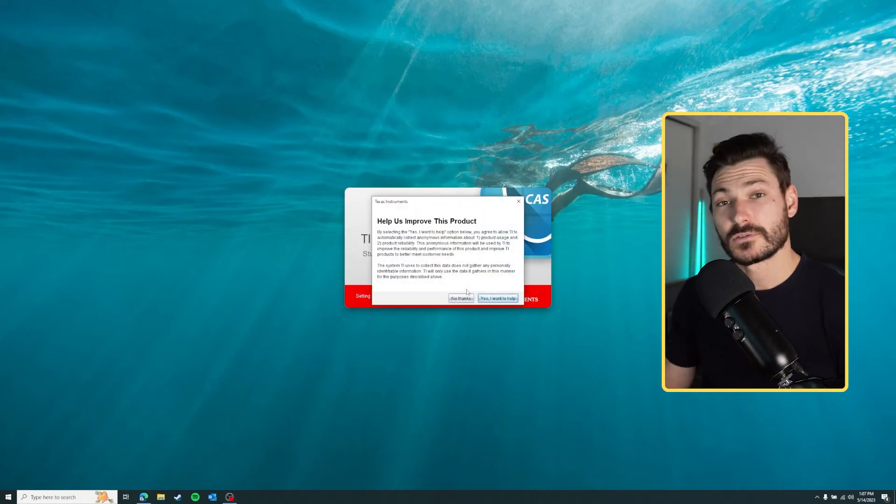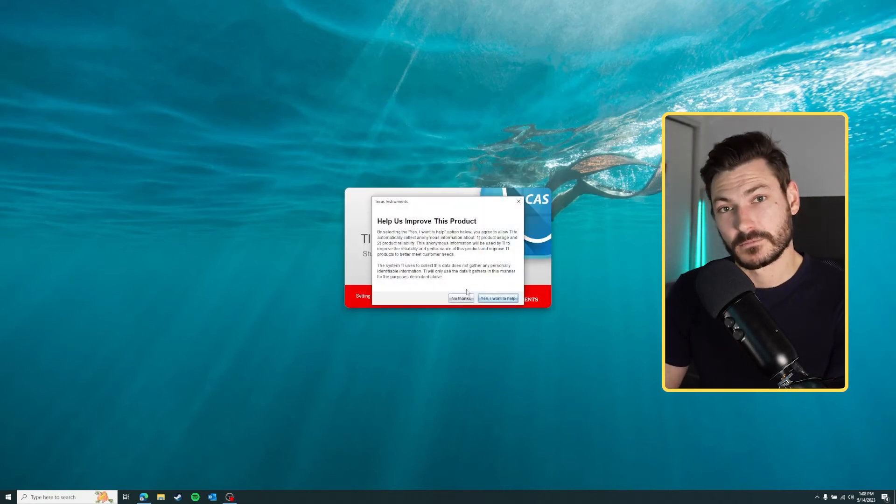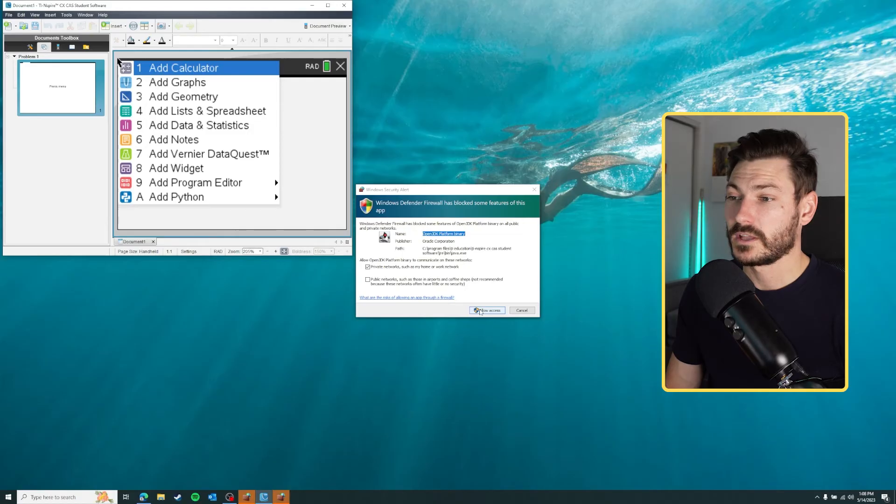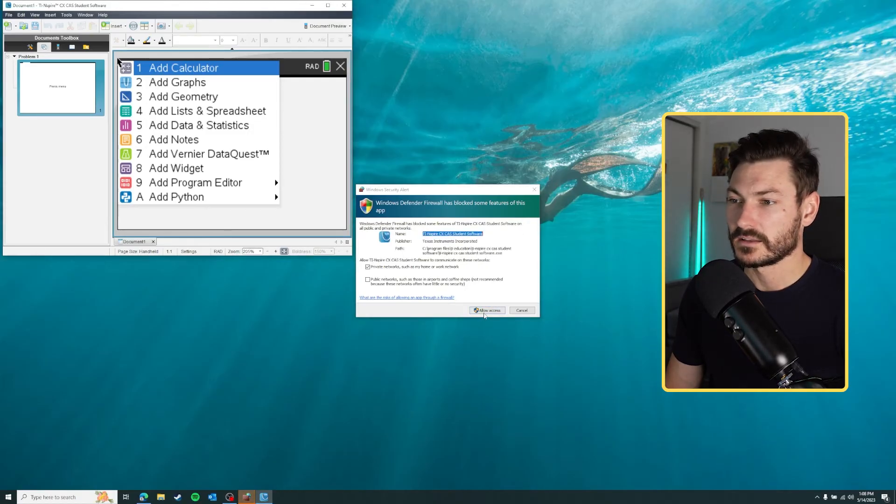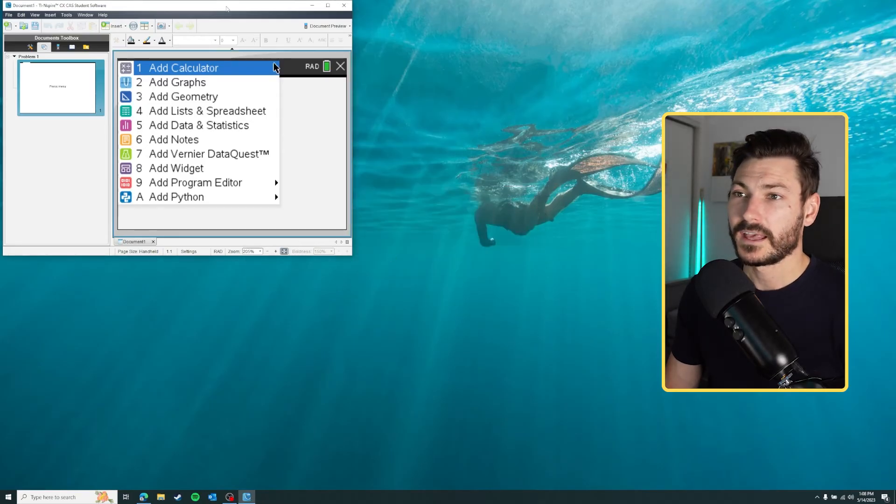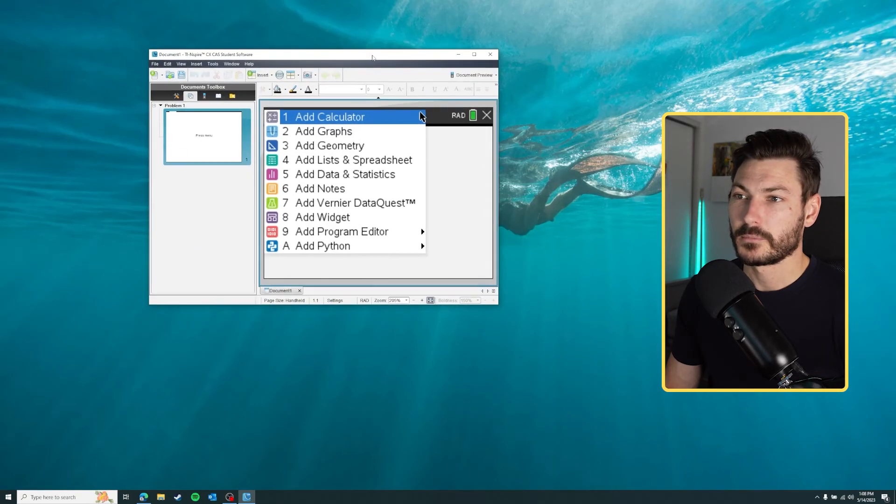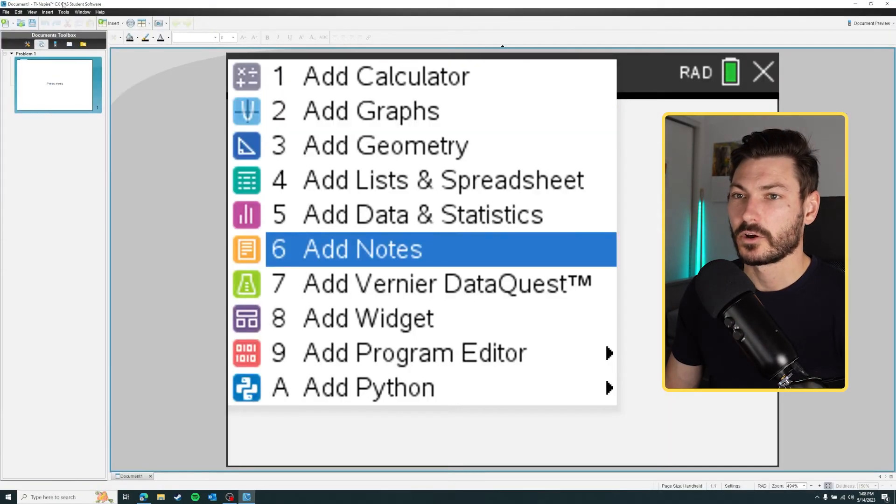The last thing is if it asks you to allow access to a couple of things, just click yes - it's okay to allow access to those things through your firewall. Here's your program. Double click that top bar to open it full screen.